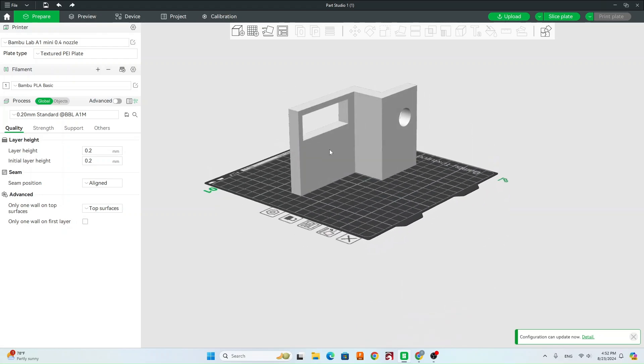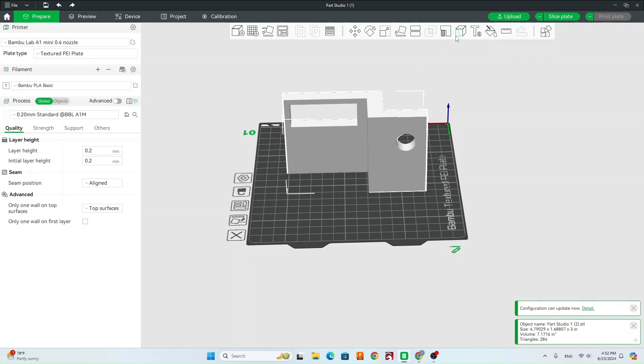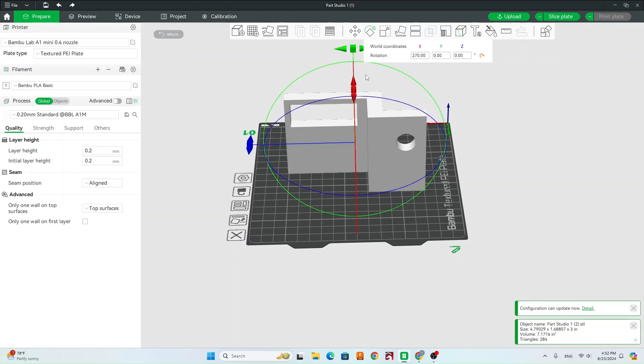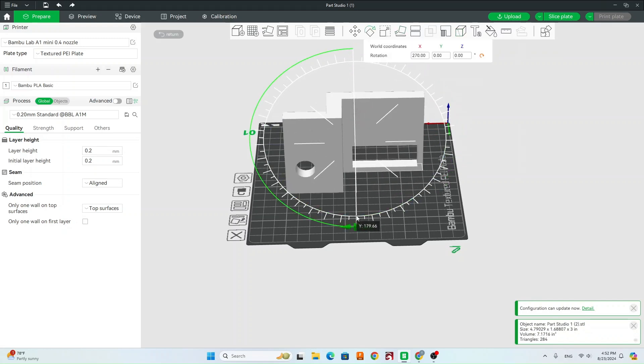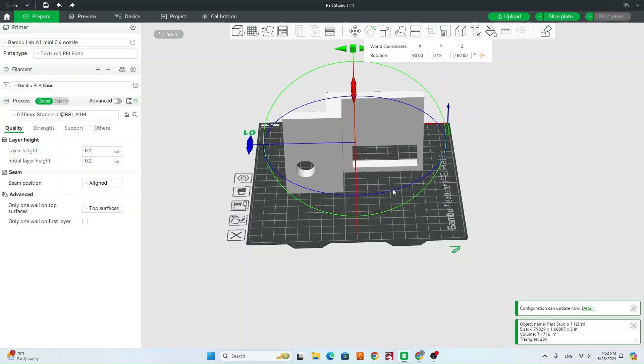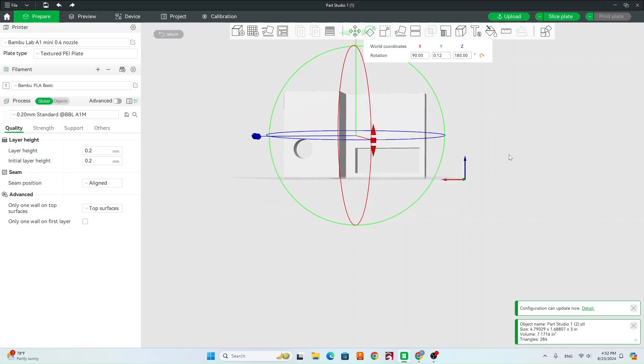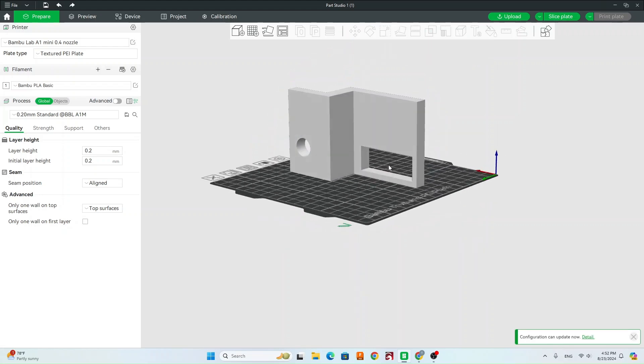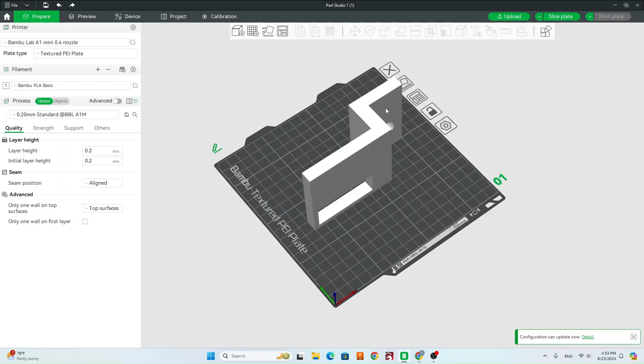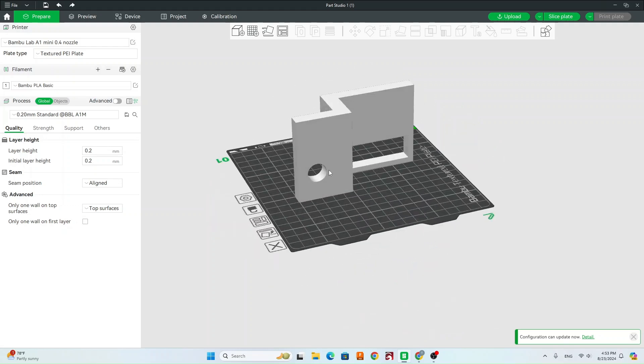So to do that, it's going to have to build support all the way up from the bottom and then overhang in here. So instead of that, what if we rotate it again this way? So now you can see we won't have to go quite as far with supports. We don't have to support this overhang. And a circle like this, it'll be able to bridge and won't need support.